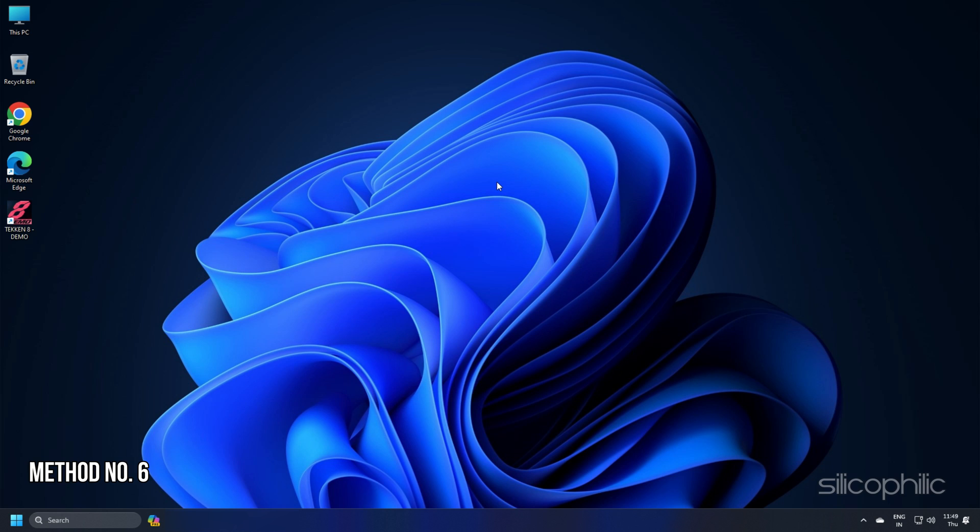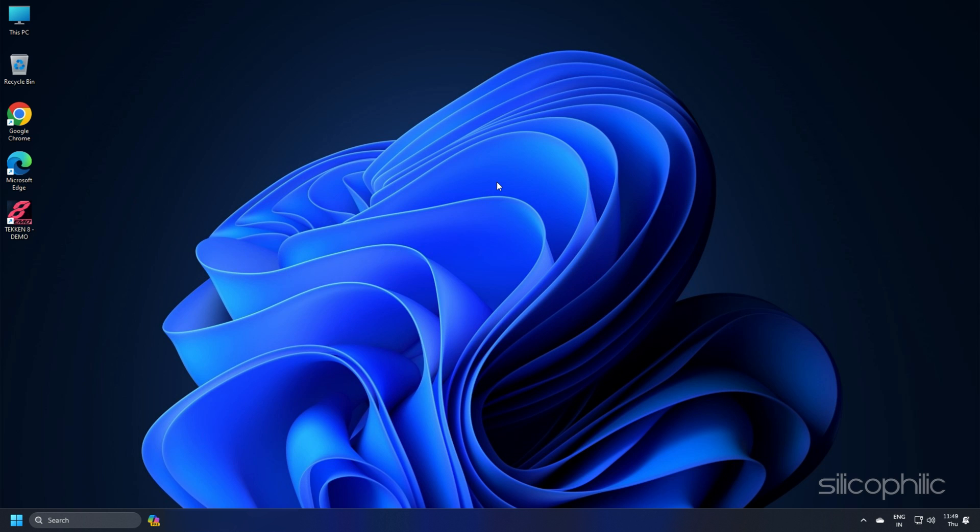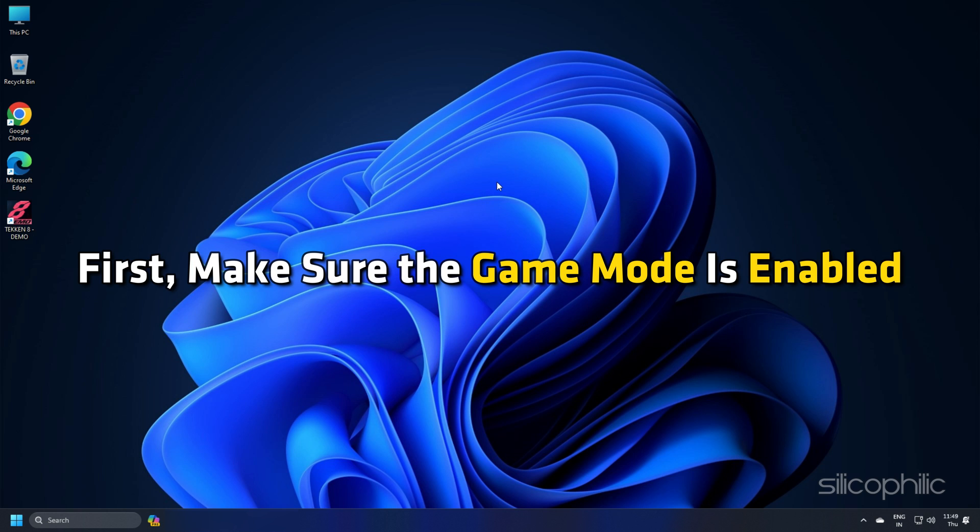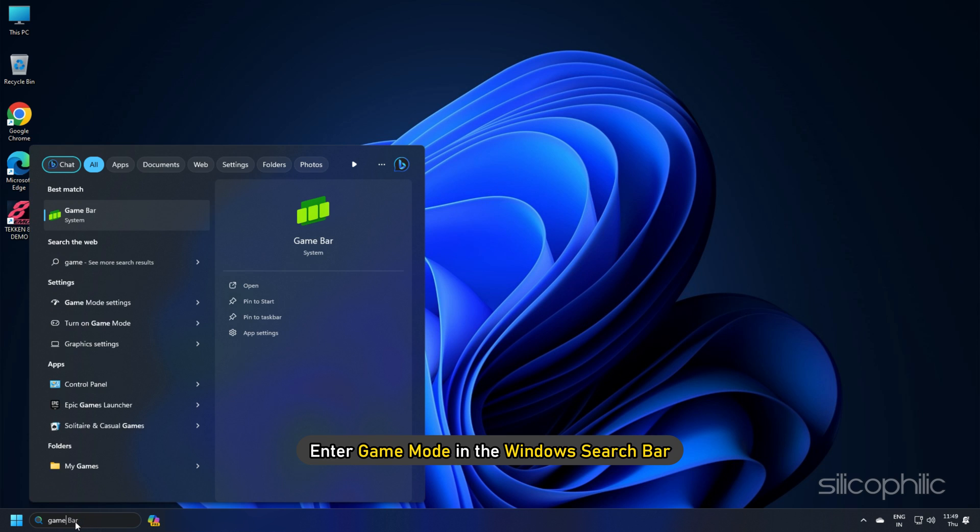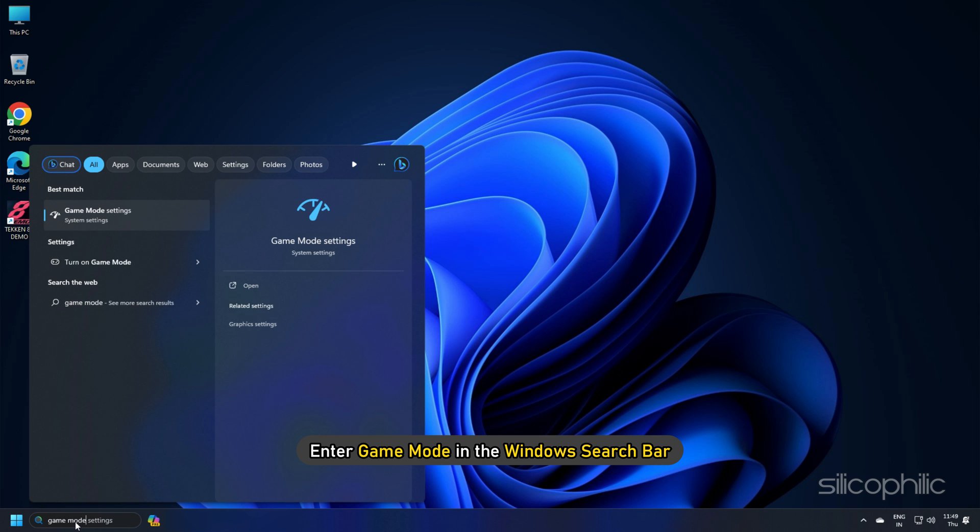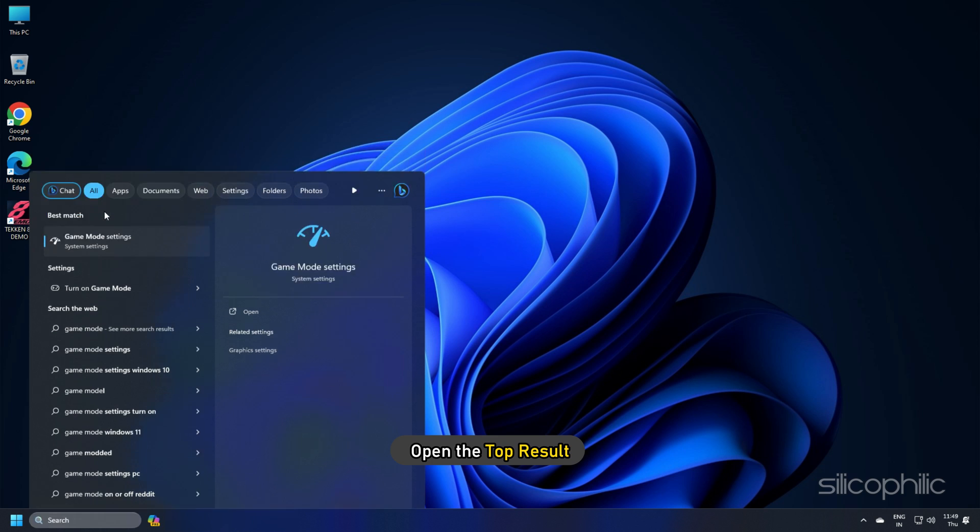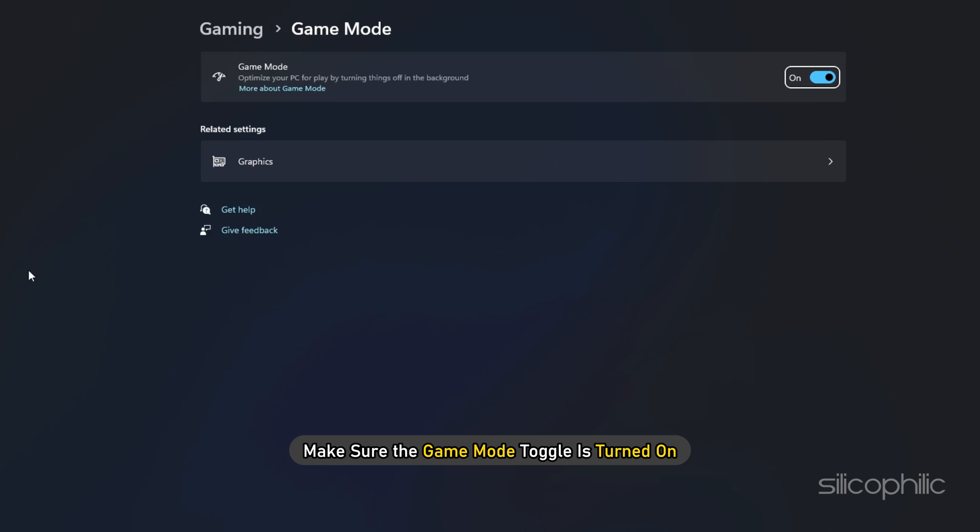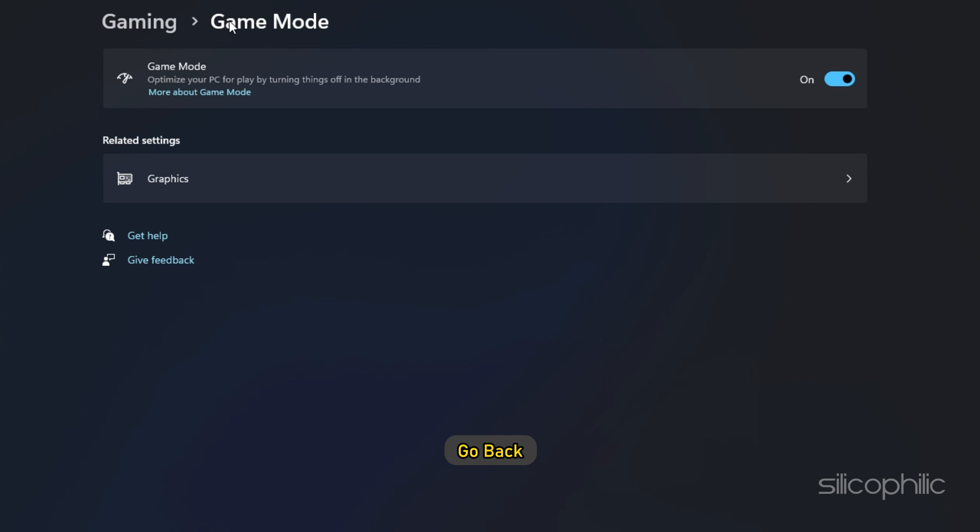Method 6: For the optimal FPS, check that the Windows game settings are properly configured. First, make sure the Game Mode is enabled. Enter Game Mode in the Windows search bar and open the top result. Make sure the Game Mode toggle is turned on.